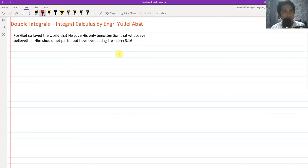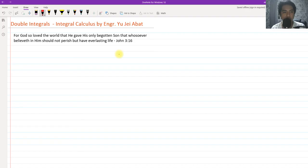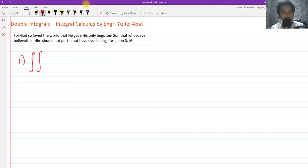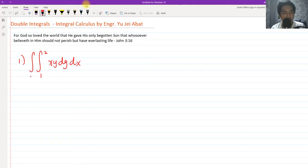Today we are going to talk about double integrals, a topic in integral calculus. This is our continuation of the study of integral calculus, tackling double integrals part one. I'll be making many parts of this video — make sure to tune in and subscribe if you are new to my channel. Let's try to solve some double integrals, starting with simple ones. Let's say this is a definite double integral.